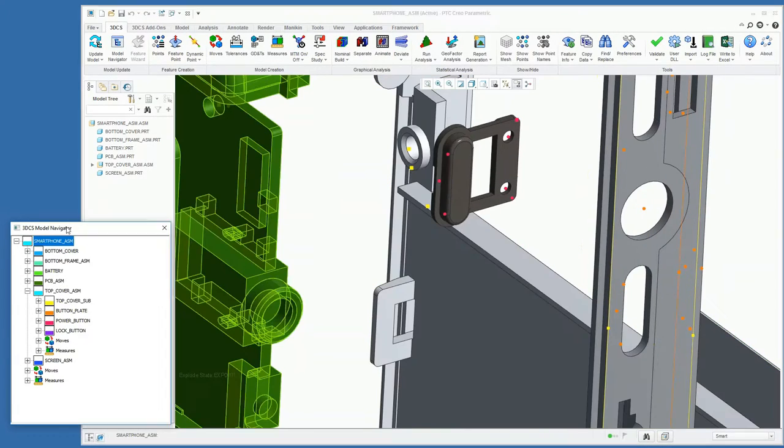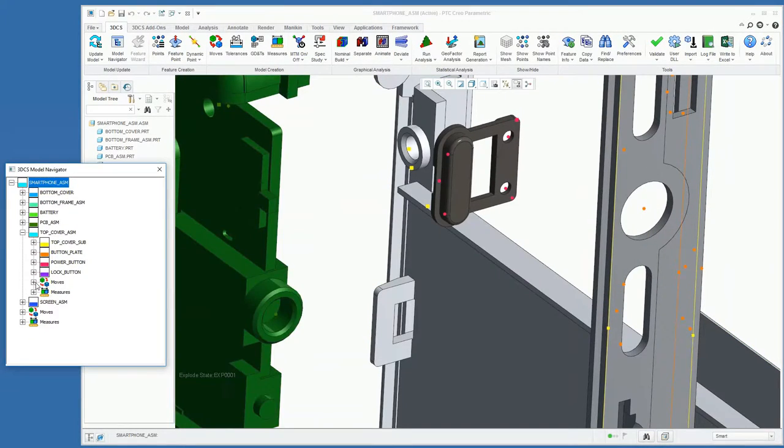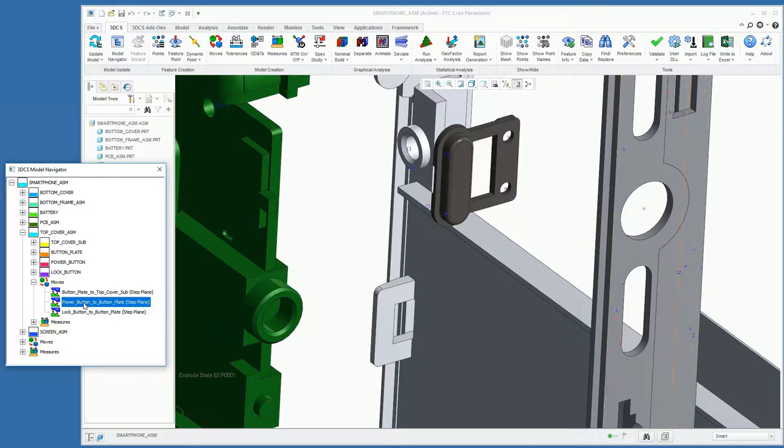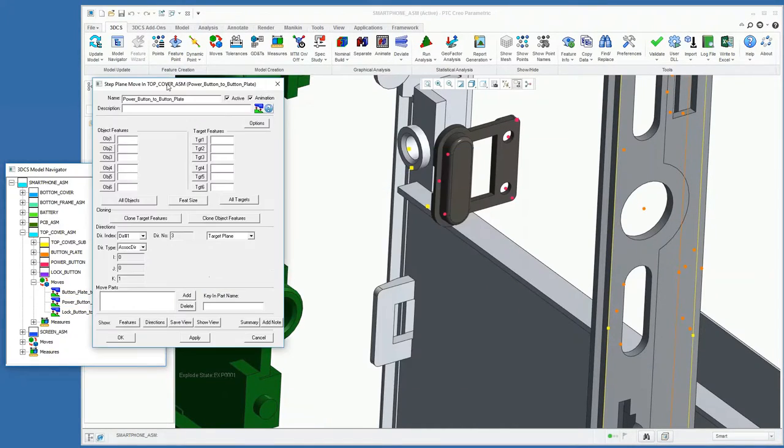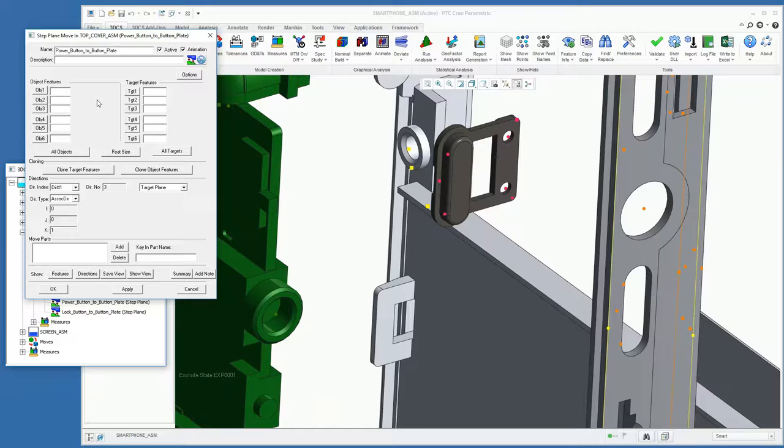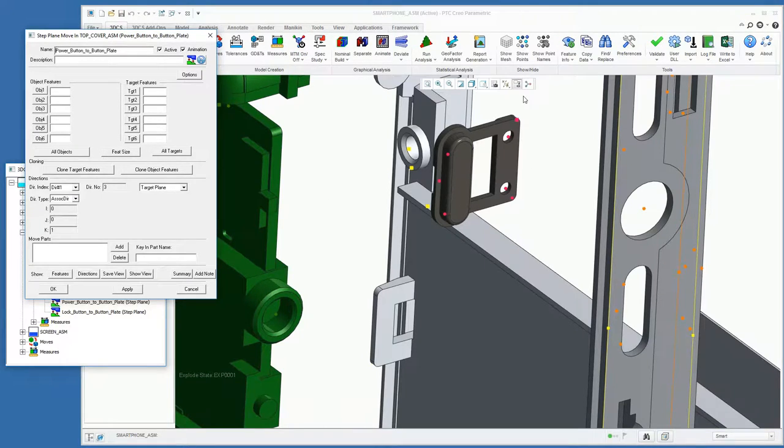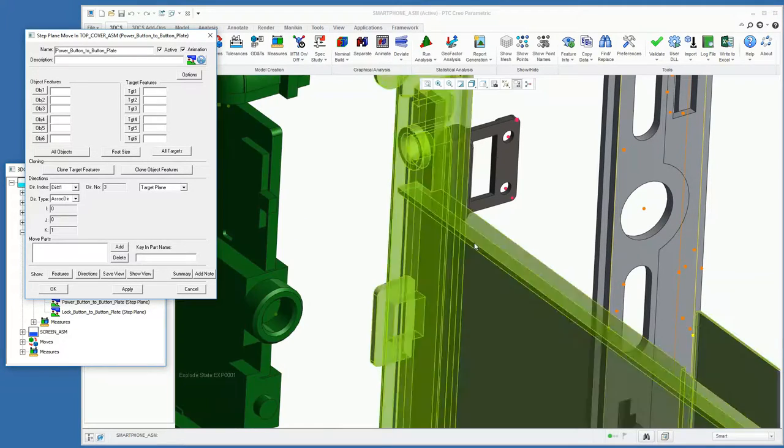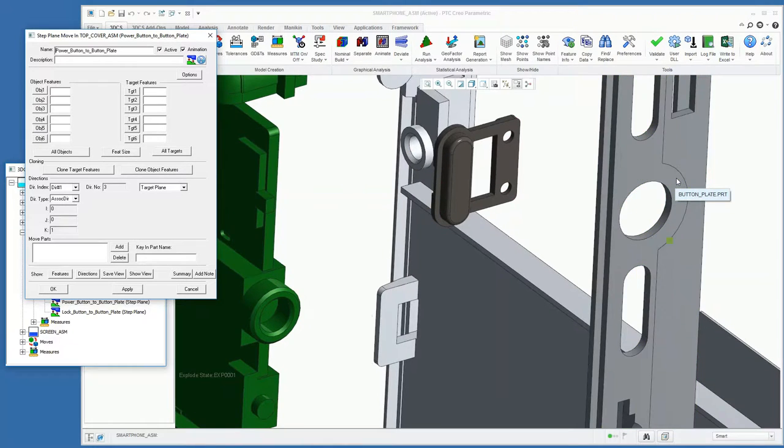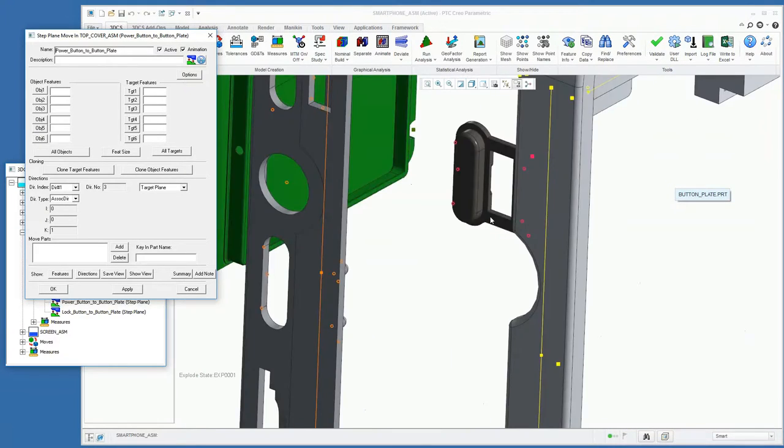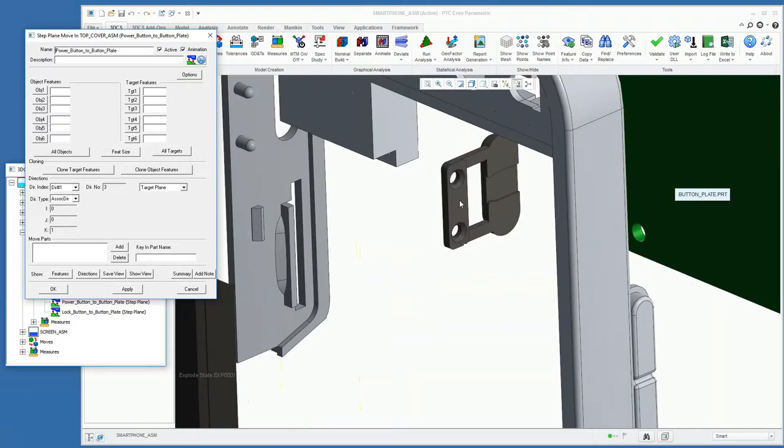Next thing we'll do is go into our move feature and populate our features. In 3DCS, our object part is the part that's going to be moving. In this case, it's our power button. Our target part is the part that the object is moving to. In this case, it is the button plate here.